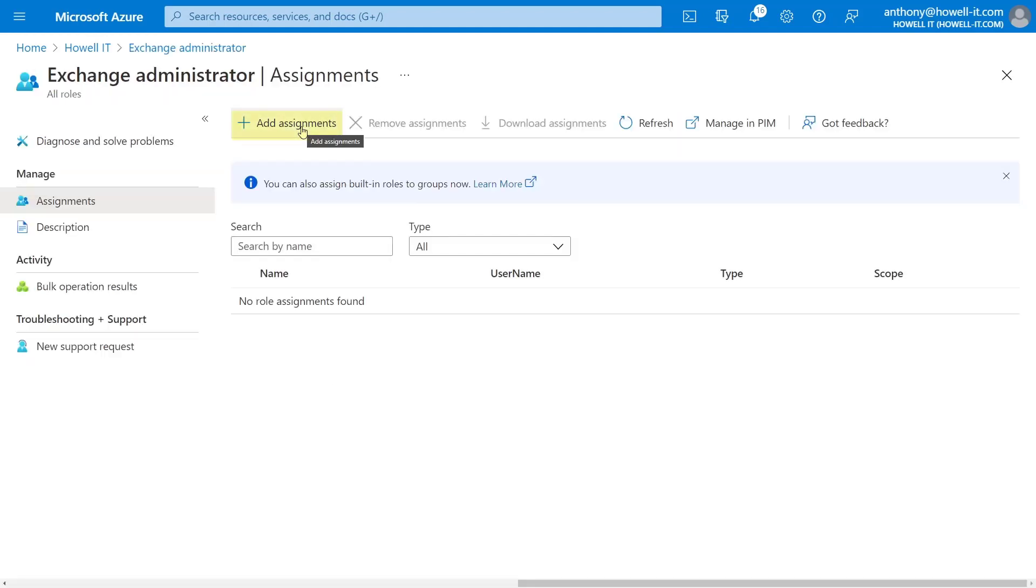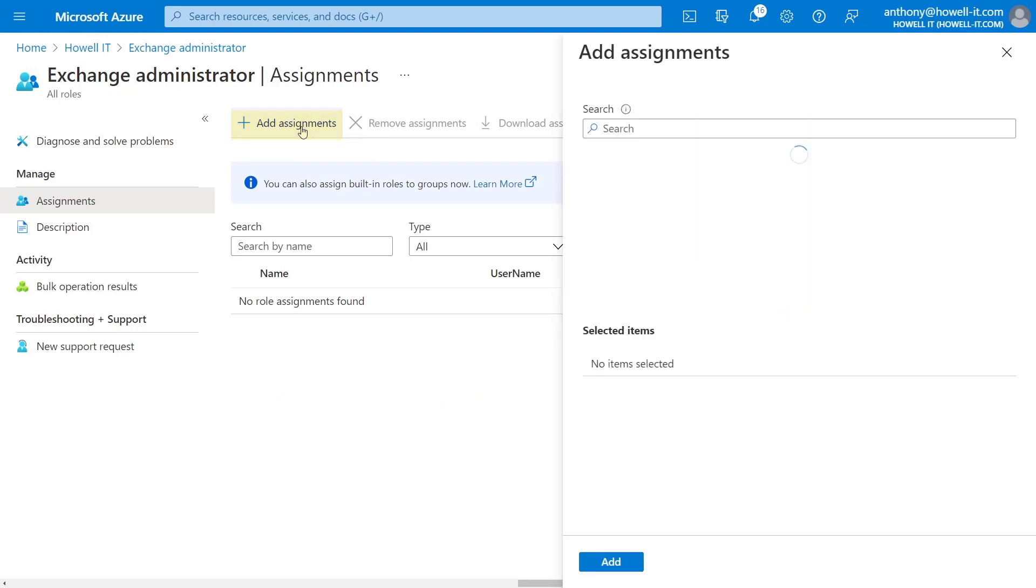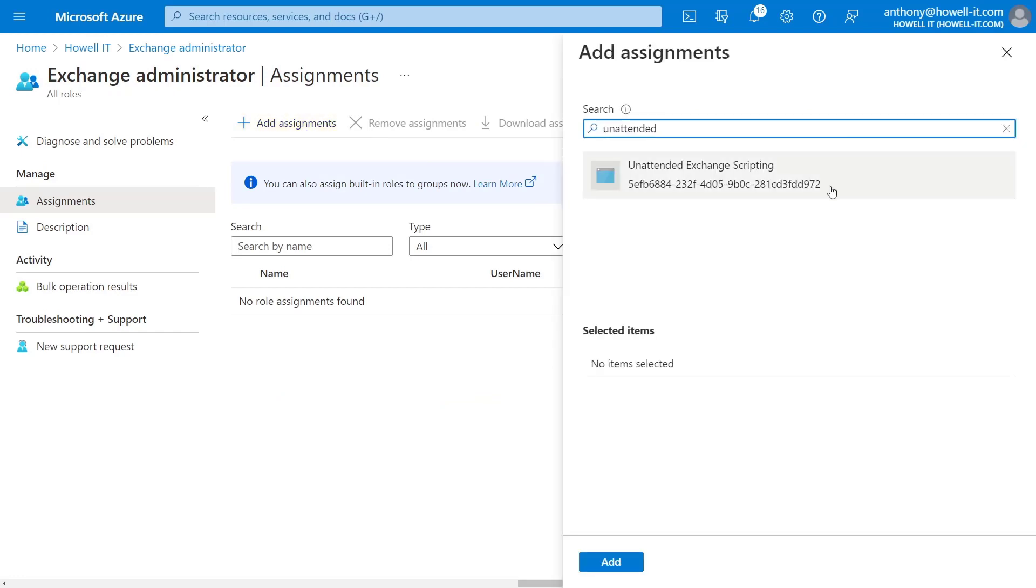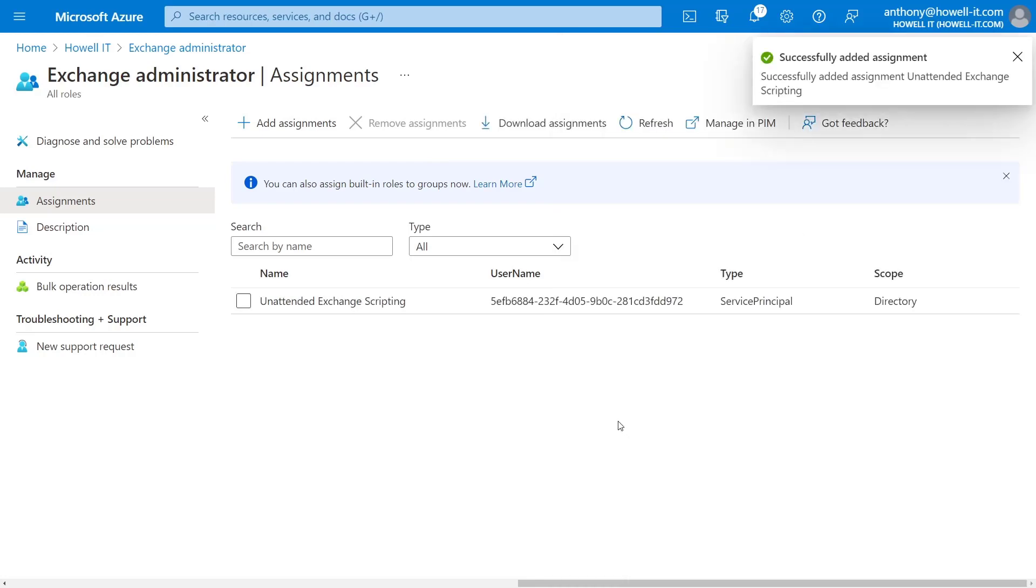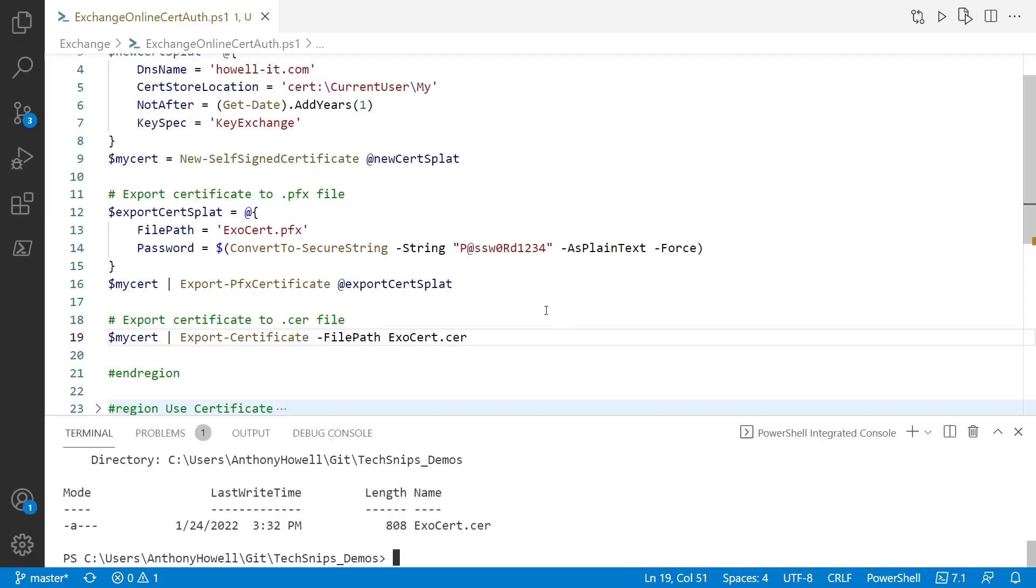I'm going to select the option to add an assignment. And from here, I'll go ahead and search for it. And remember, we called it unattended exchange scripting. So I'm going to search for that. Click on it and hit add. So there we go. Now this application has those permissions. So now we've added the role and we've added the certificate. So let's go ahead and test it out.